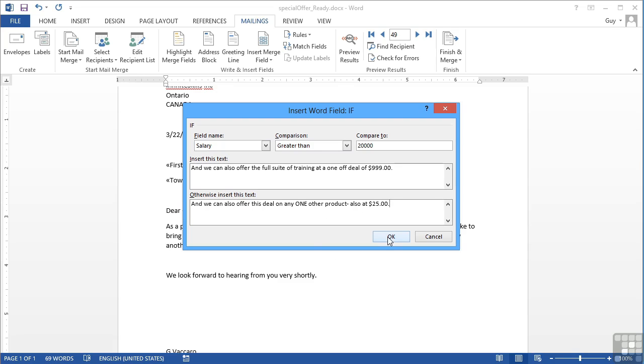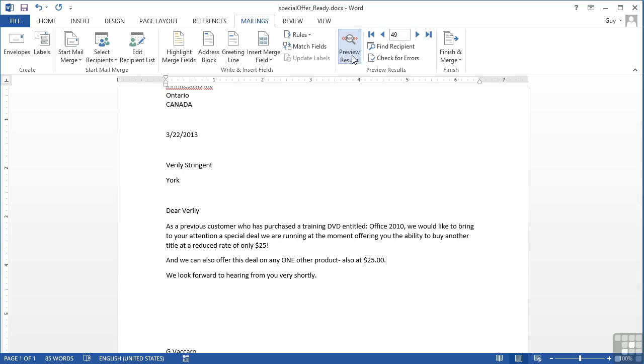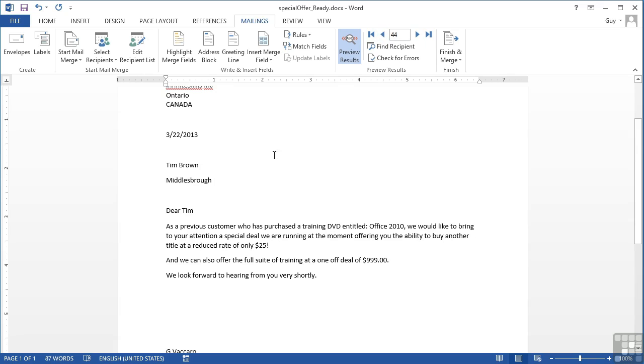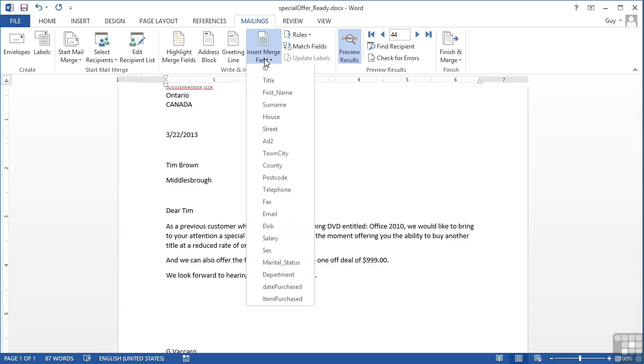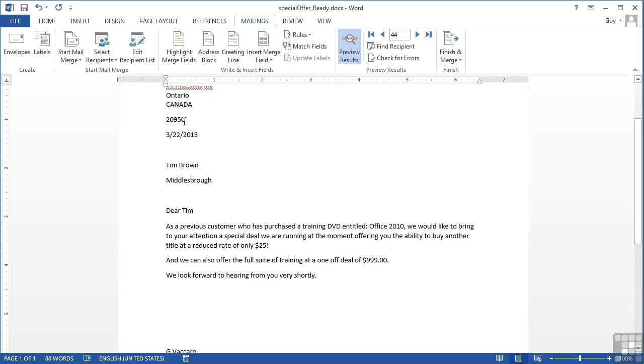So we say, okay. And that text gets placed in here, but we won't see the result of the two different IFs until we go into preview the data and skip through. Now really what we should do is let's pull in the salary field here. So insert salary, just so we can see if it has the desired effect. So this person does earn over 20,000 and we can see they get the line that says the full training suite.